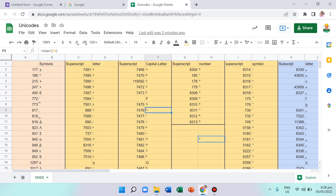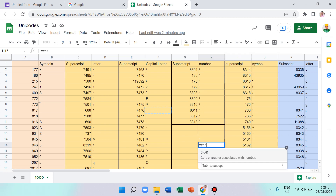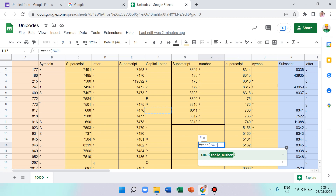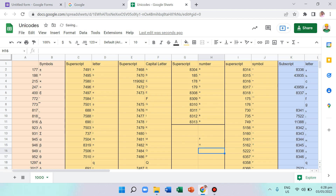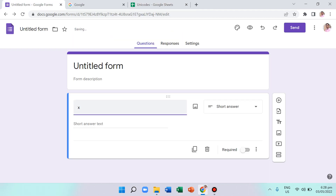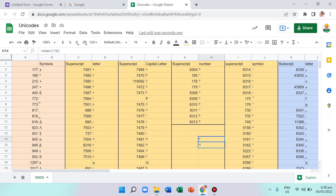For example, to get a superscript letter h, use the formula equals CHAR with the value in cell E9, which is Unicode 7476. Press Enter and you get a superscript h. If you paste it into the Google Form it appears as a raised letter — like x to the power of h.